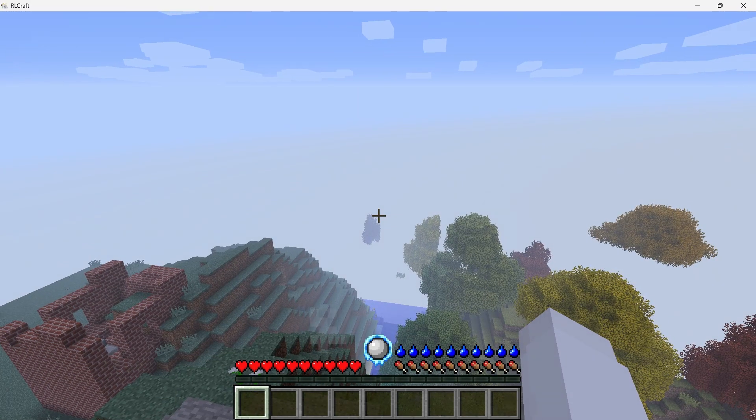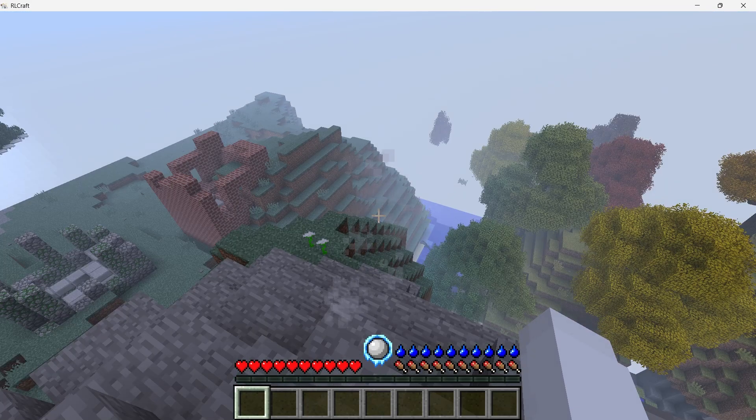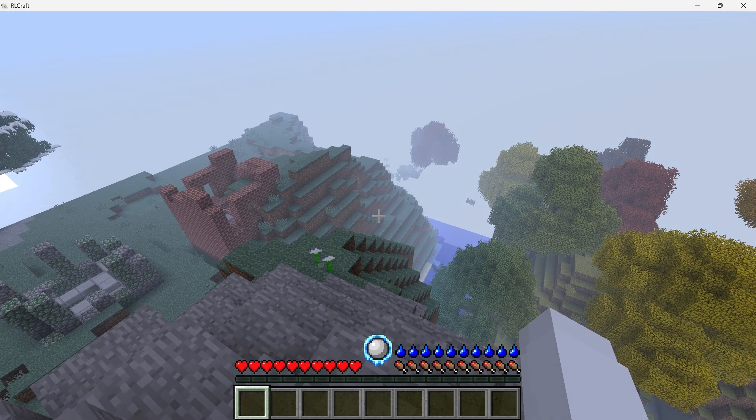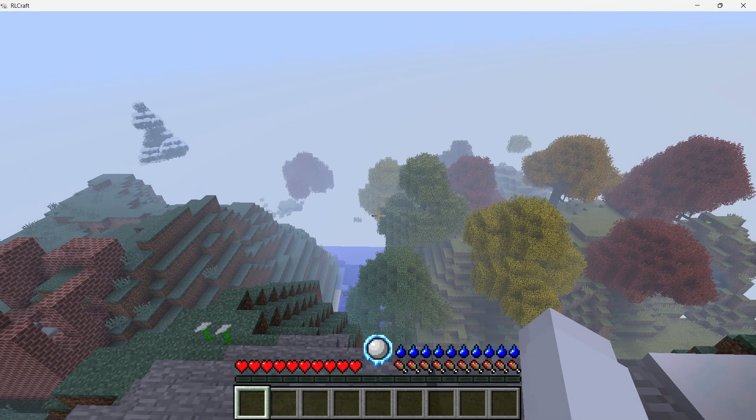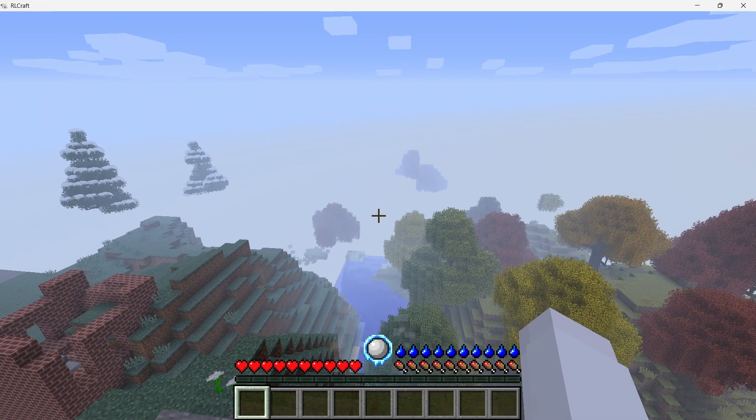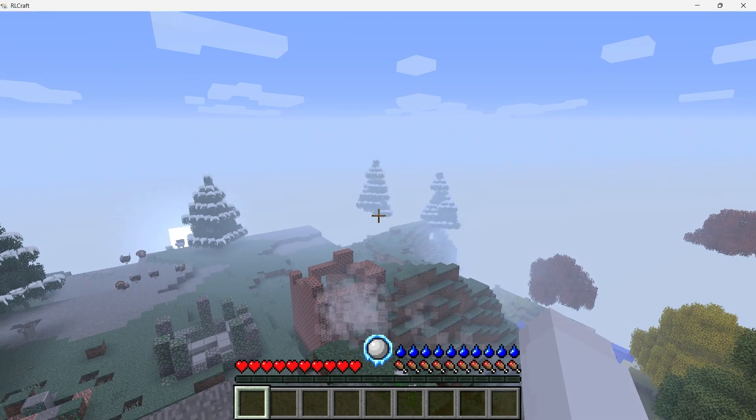When you enter the game, you'll immediately notice that RLCraft changes many aspects of the traditional Minecraft experience, from the more realistic and challenging survival mechanics to the new mobs and biomes.